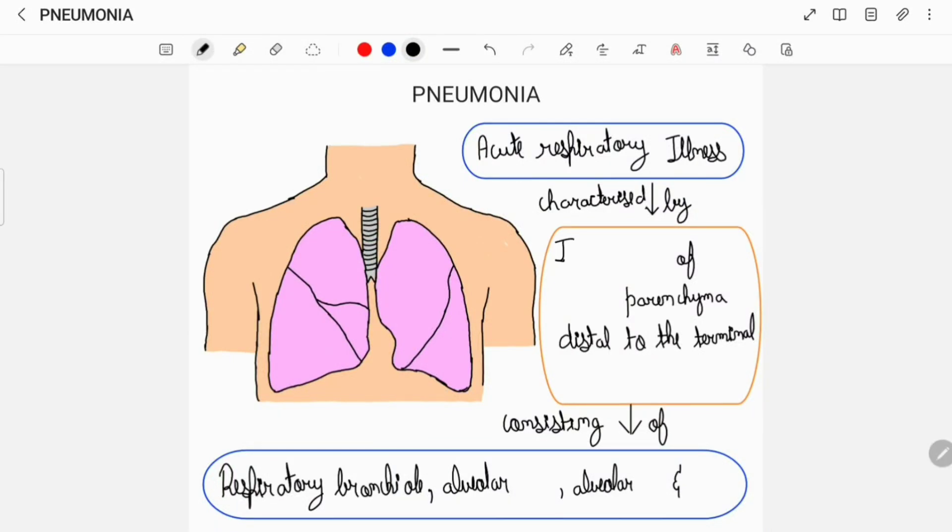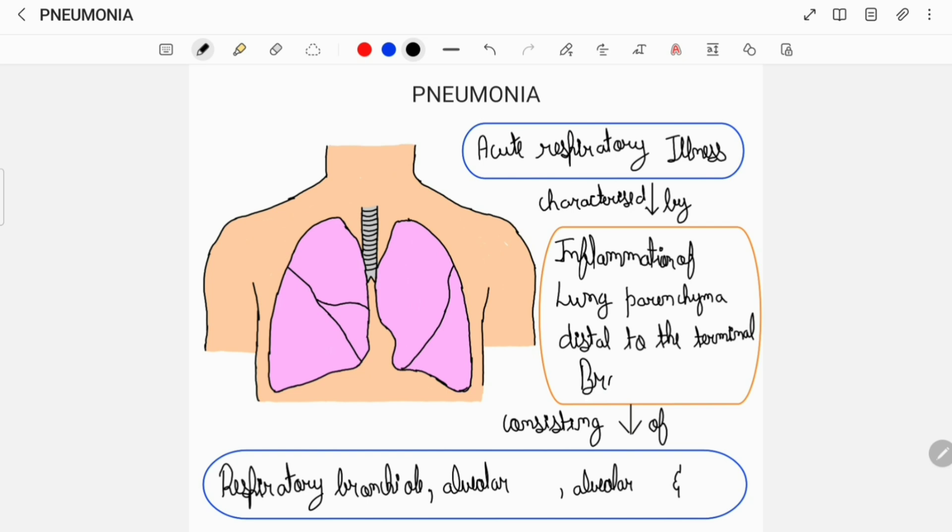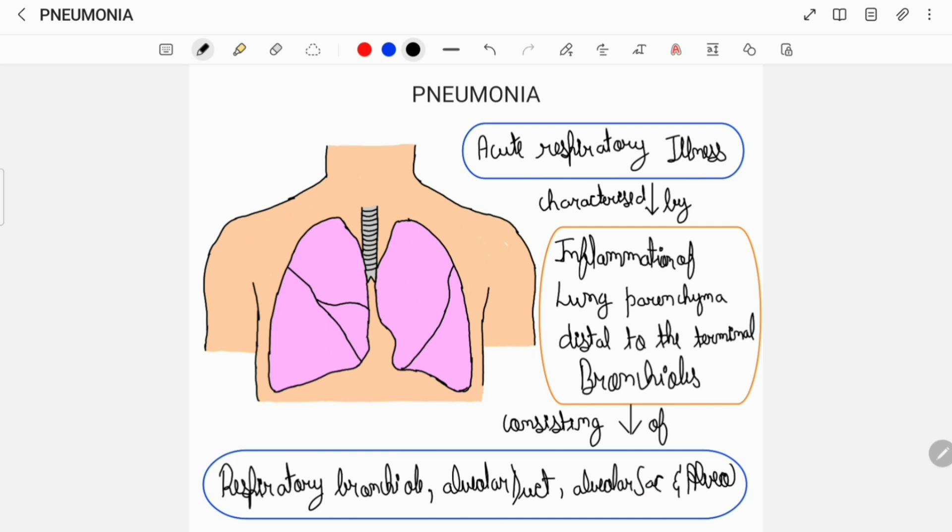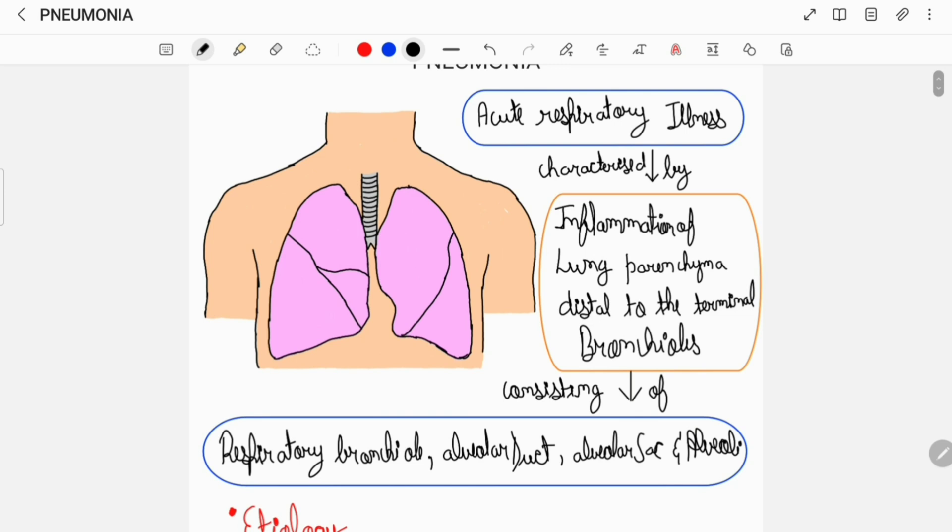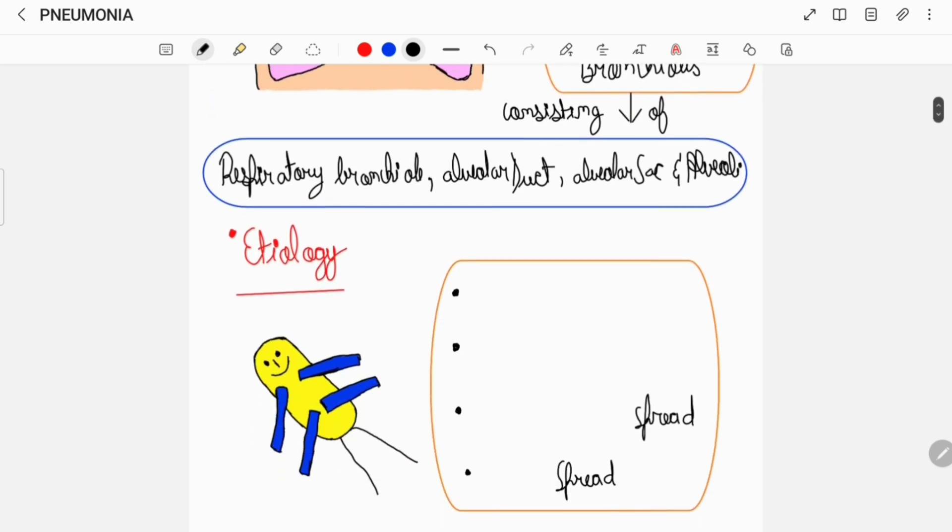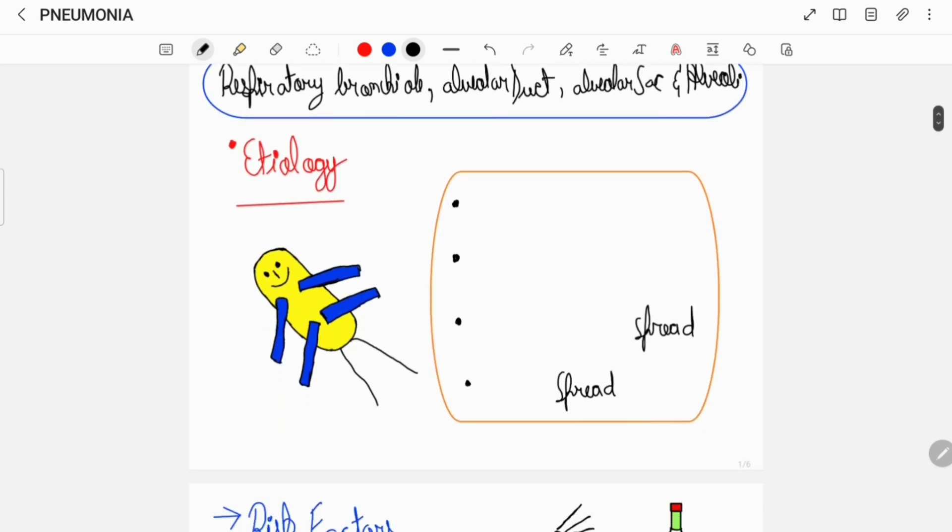Hey everyone, today I'll be talking about pneumonia. Pneumonia is an acute respiratory illness characterized by inflammation of the lung parenchyma. This inflammation of the lung parenchyma occurs distal to the terminal bronchioles, consisting of the respiratory bronchiole, the alveolar duct, the alveolar sac, and the alveoli itself.